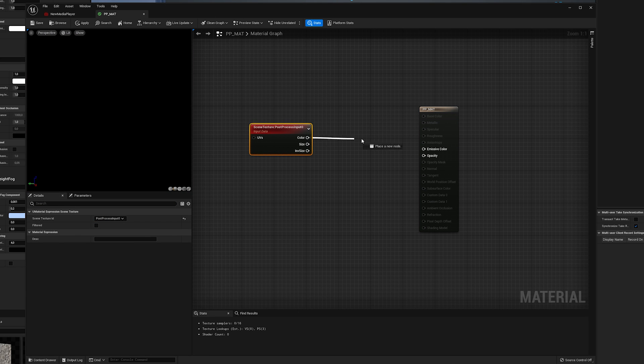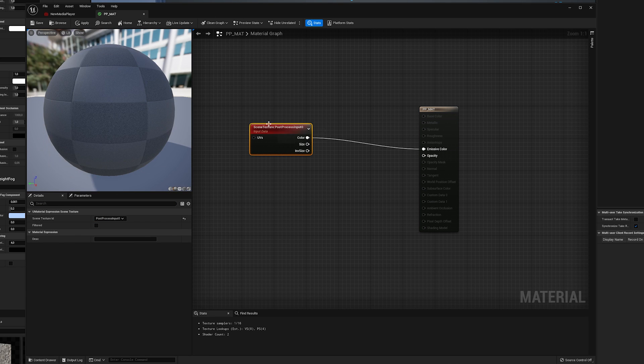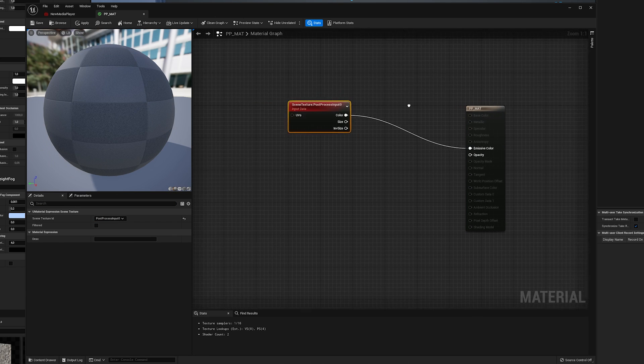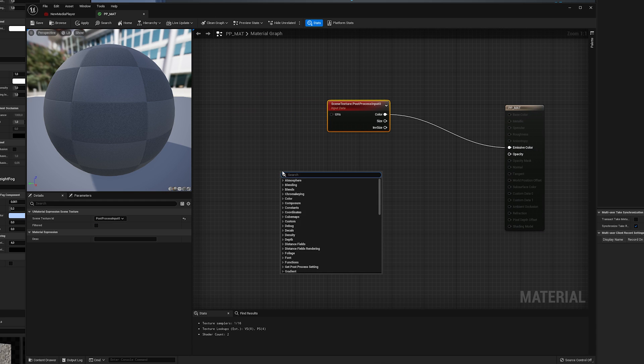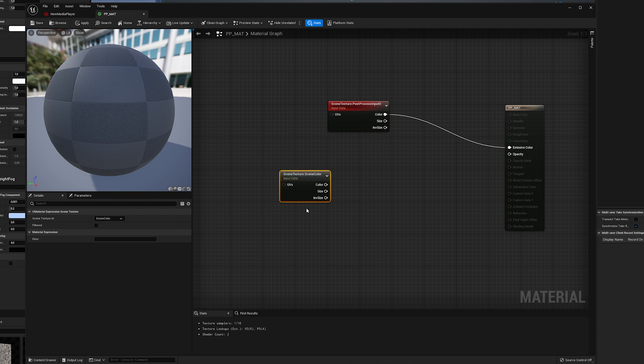So the Actor in Front or Behind the Plate will be rendered properly. For this Node Setup, please follow along the video.